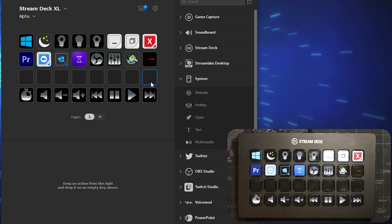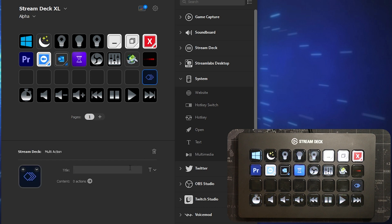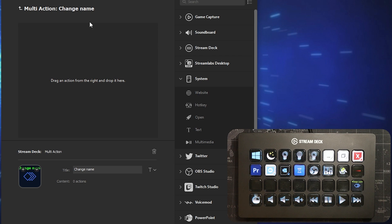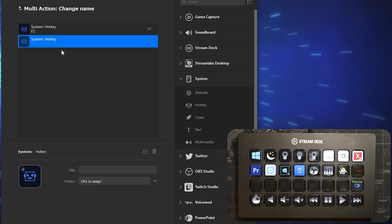I'm going to click into one of these spare buttons, right-click, and you can see it says 'Create a Multi-Action.' I click on multi-action and I can label it - I'll type 'Change Name.' Now I click on it again and here is where I can drag in all my different rules. I want to add a hotkey - that hotkey can be anything you press. I'll click F2 to rename the actual file itself.